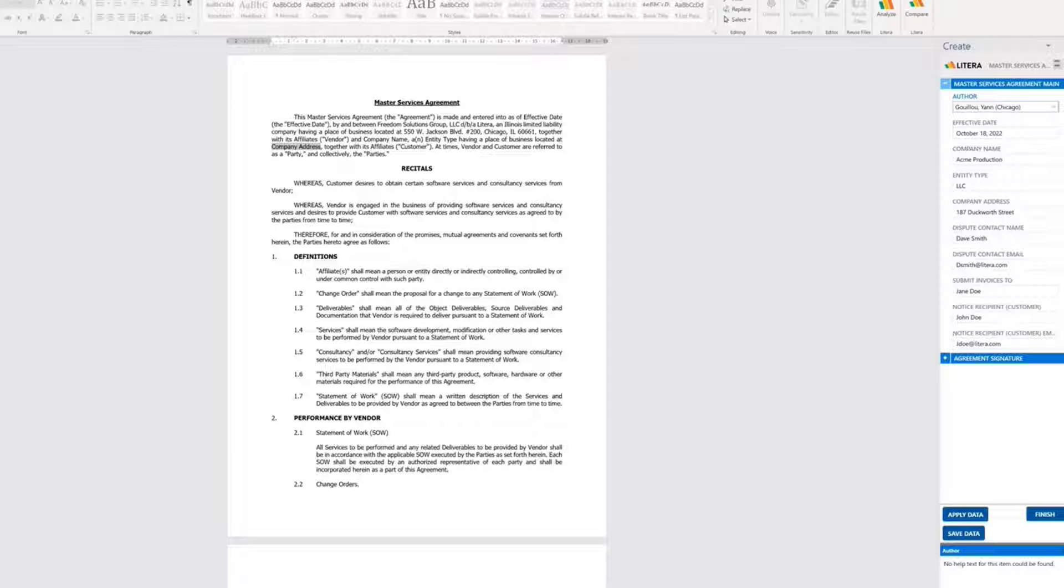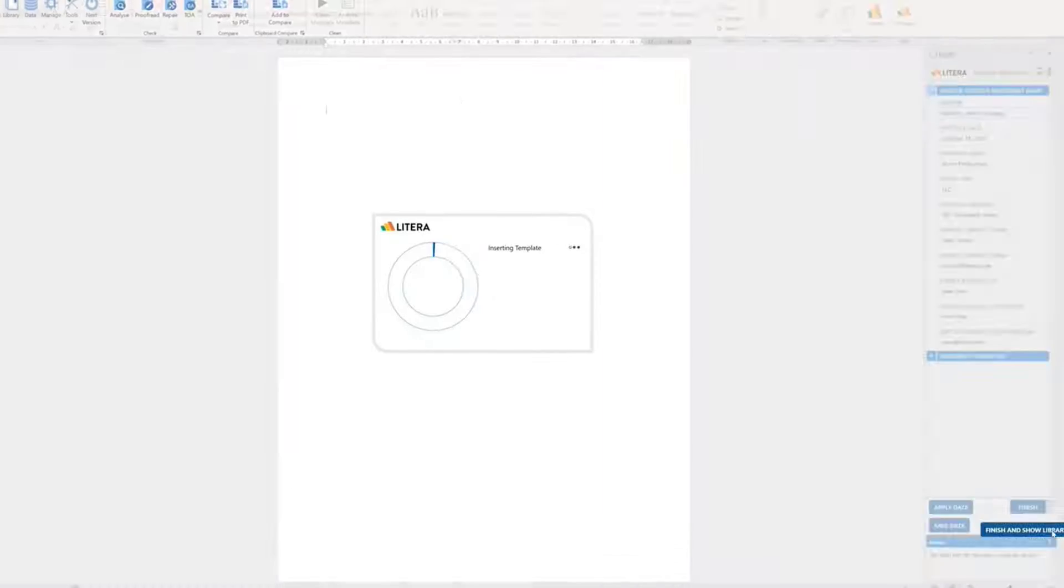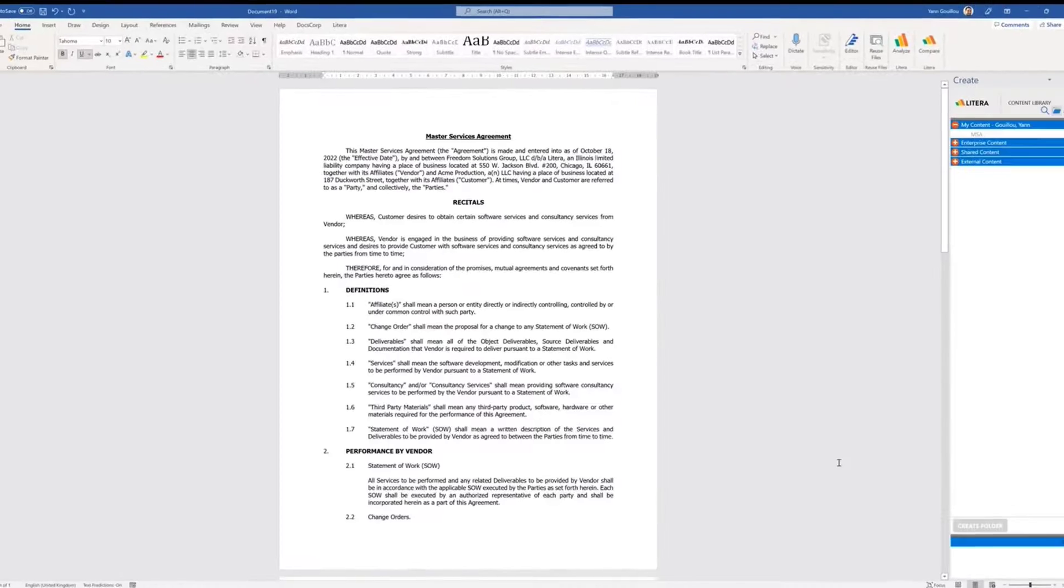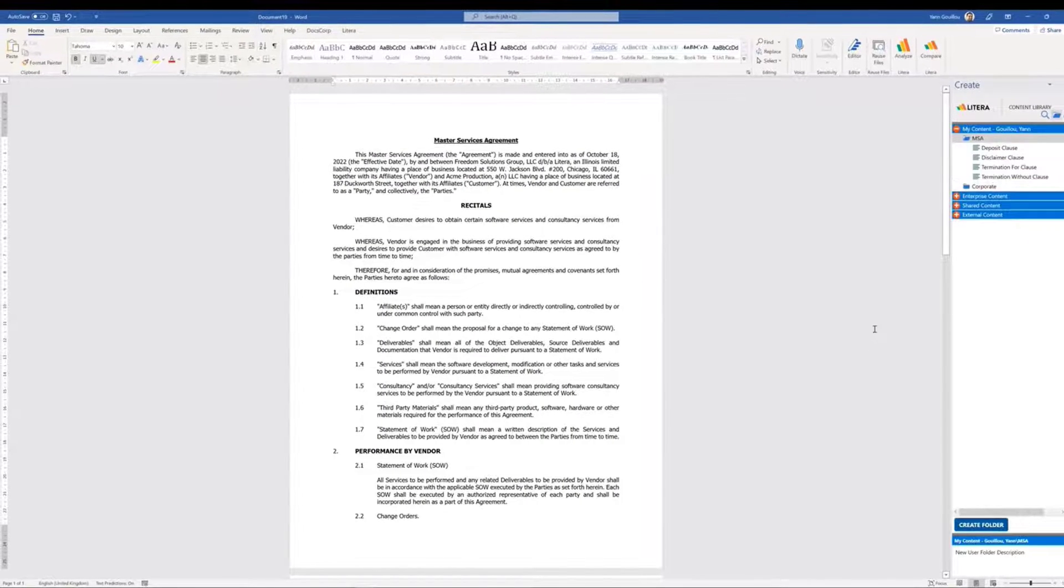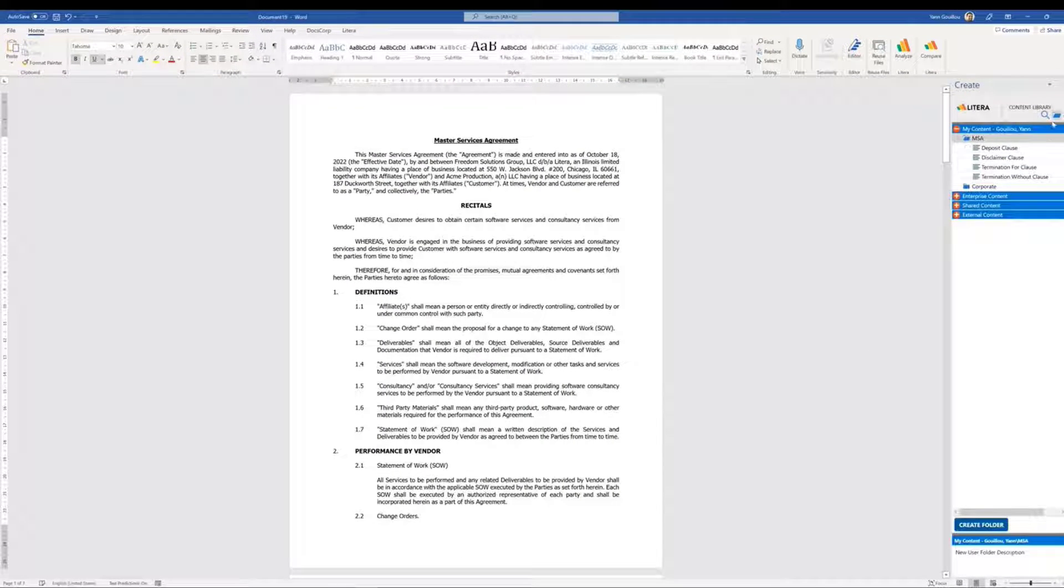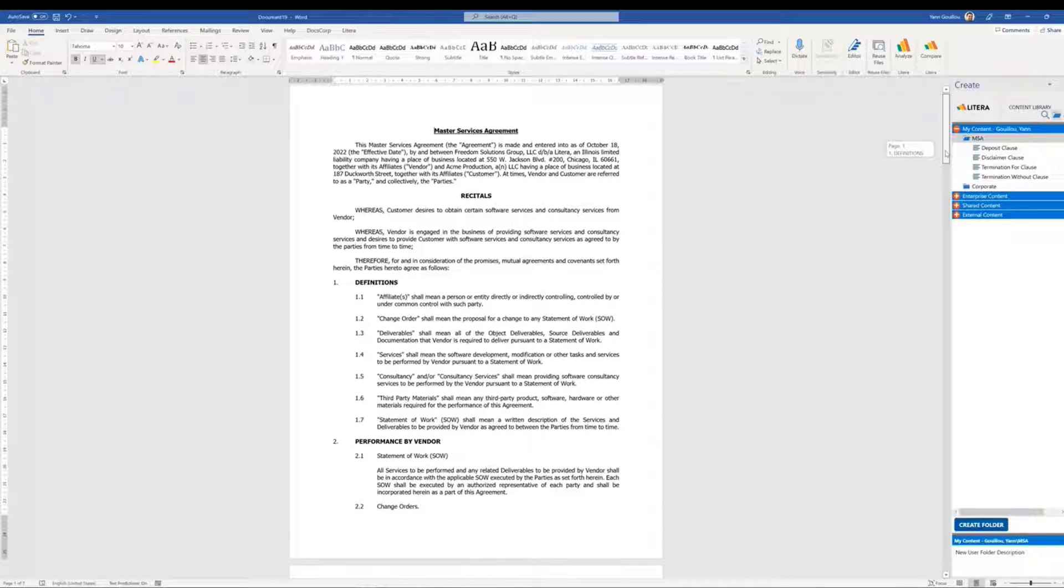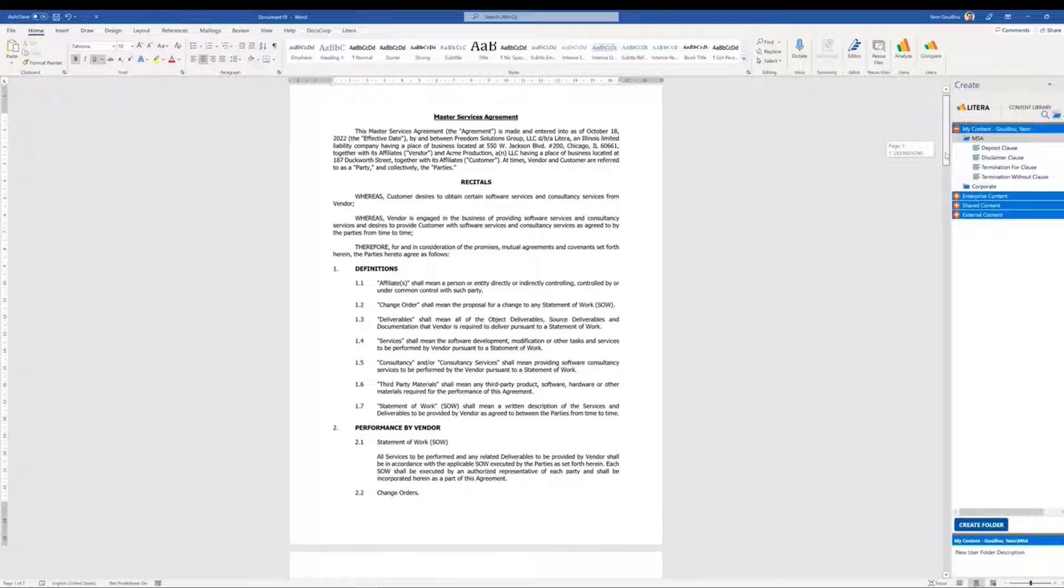And from here, generally, the next step is to build on the template and start tailoring it for this specific application. Latera Create allows us to create and store all the information, clauses, and language that is commonly used and defined in your organization.